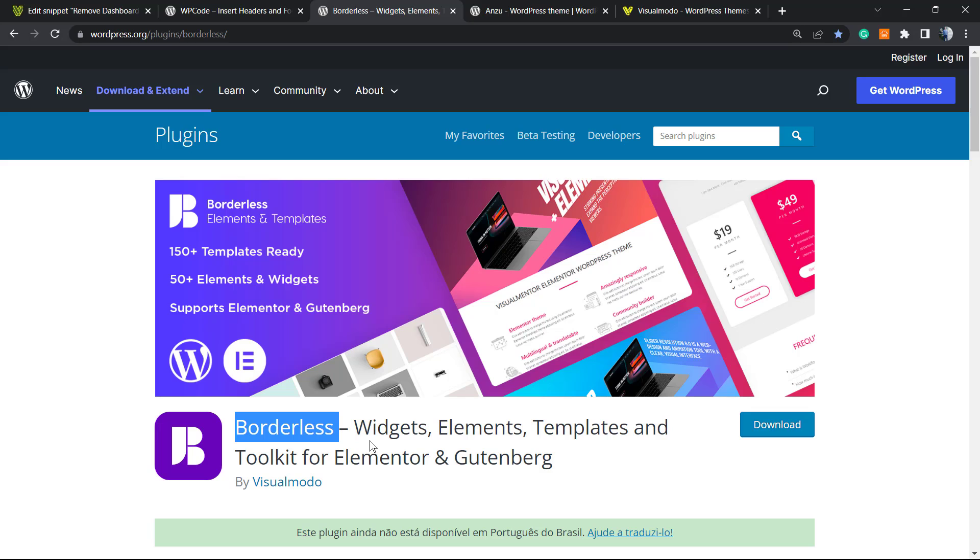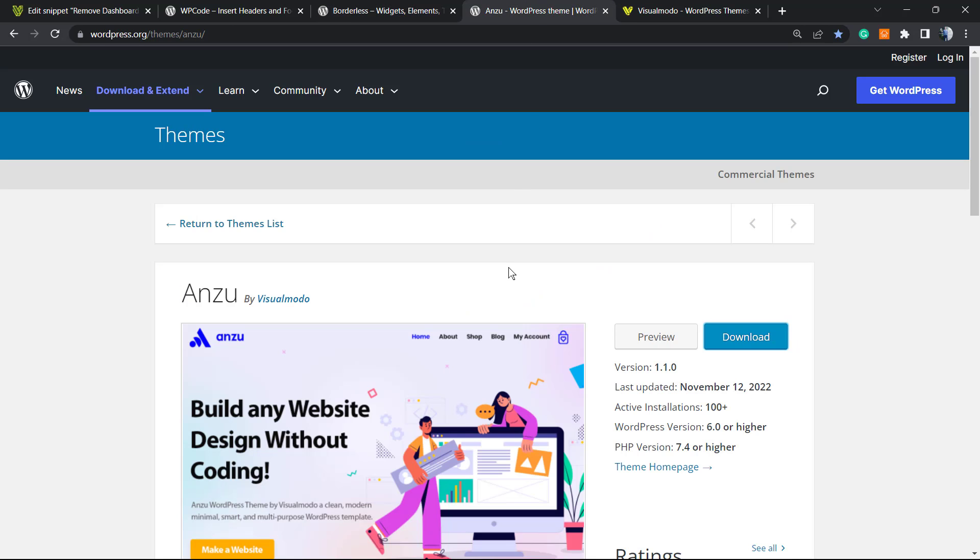Moreover, in case you're in need of an amazing free WordPress theme to use on your site, just go to VisualModel.com or to your WordPress dashboard, Appearance, Themes, Add New, search for Anza, click on Install and Activate it.